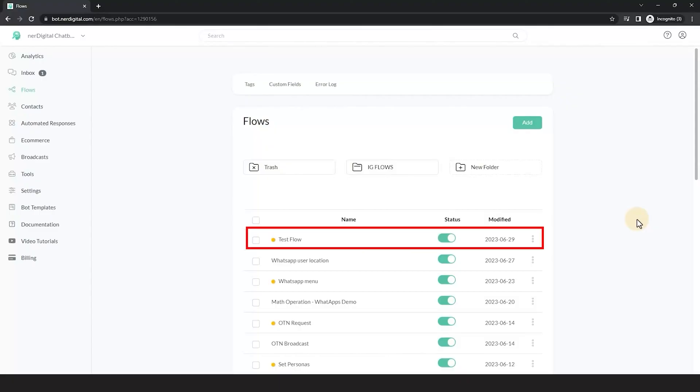Prior to this video, I have already created a flow called Test Flow. Let me open it so you can see the content.